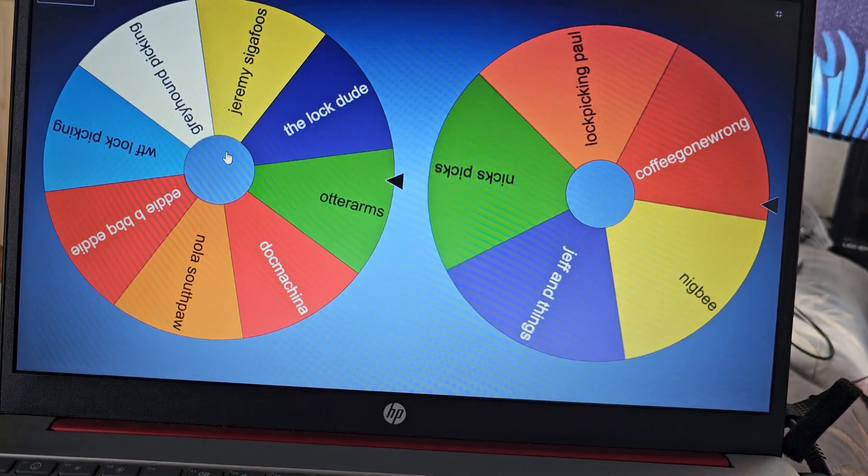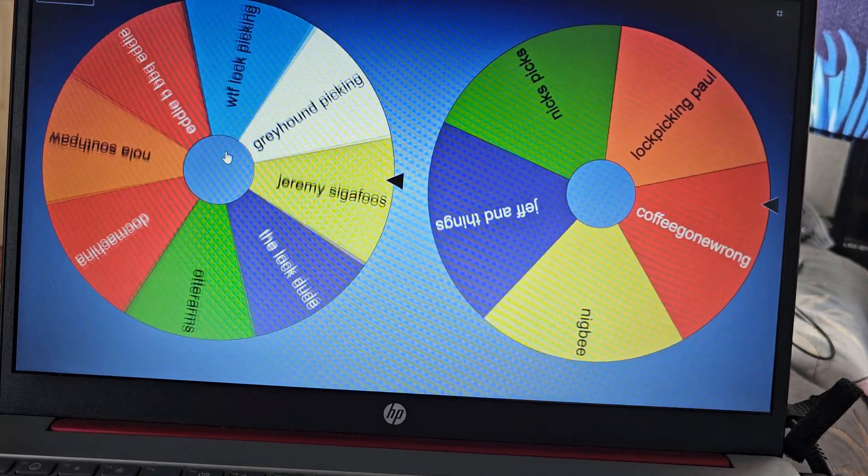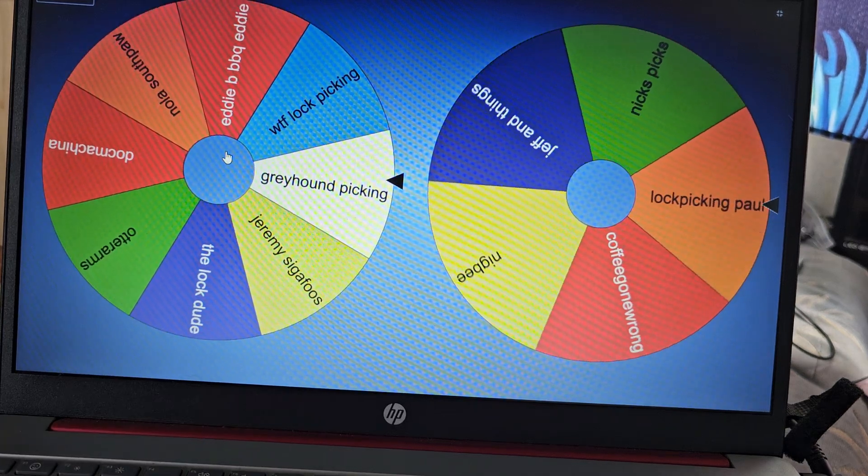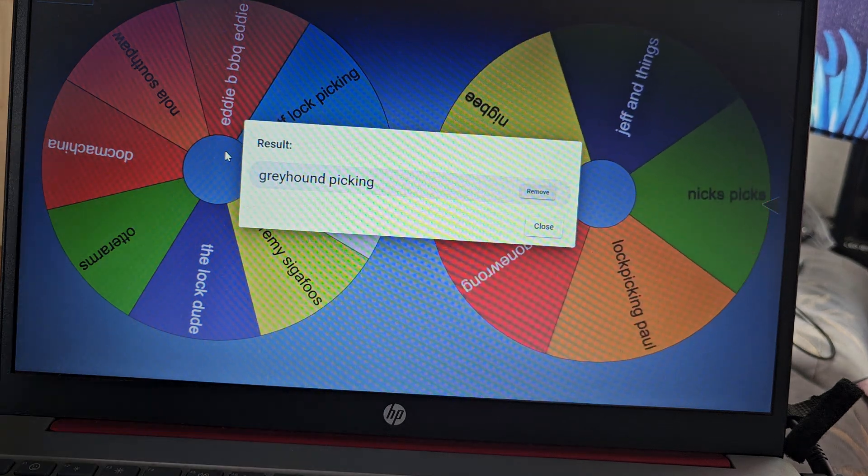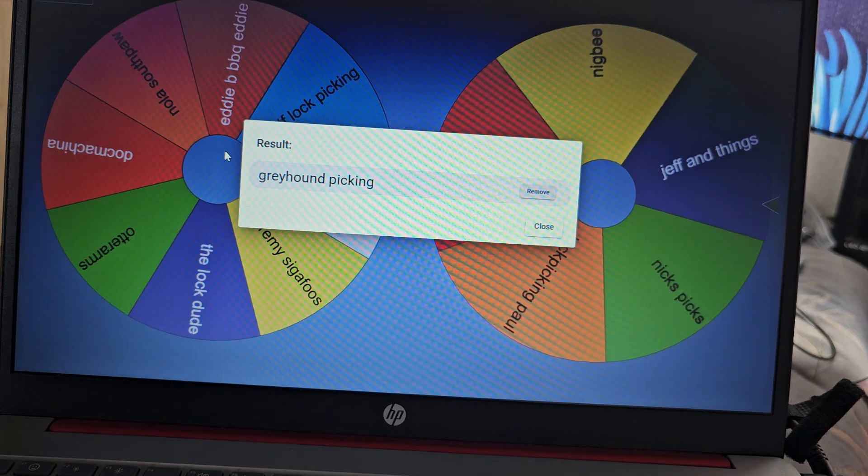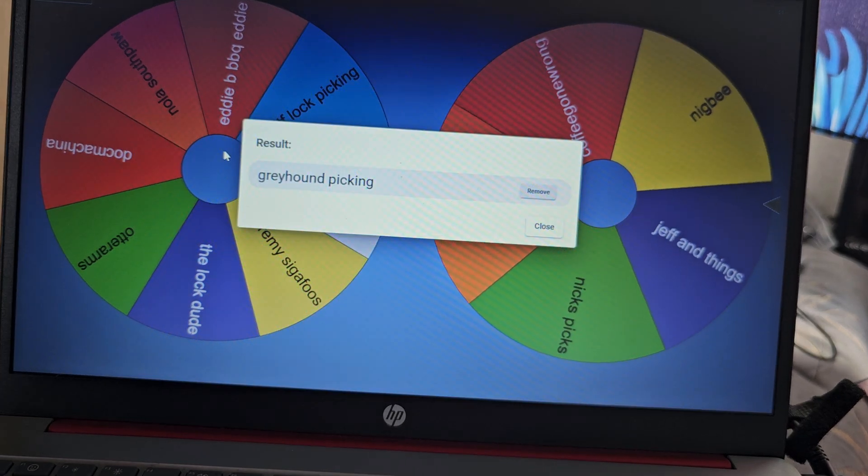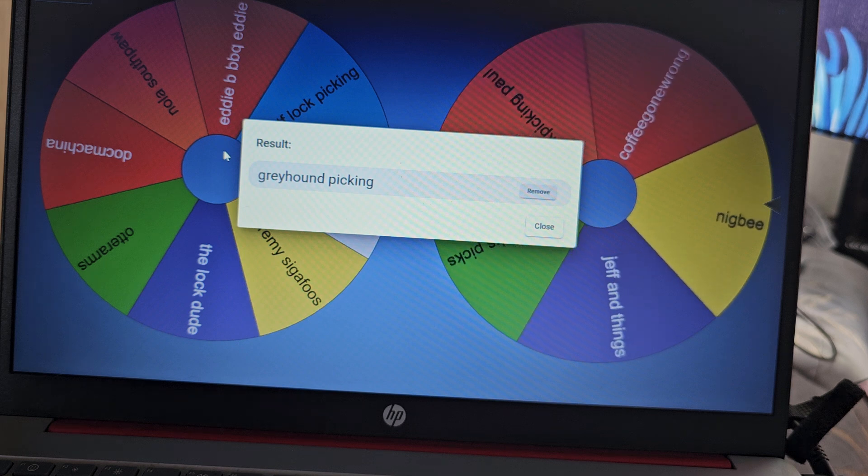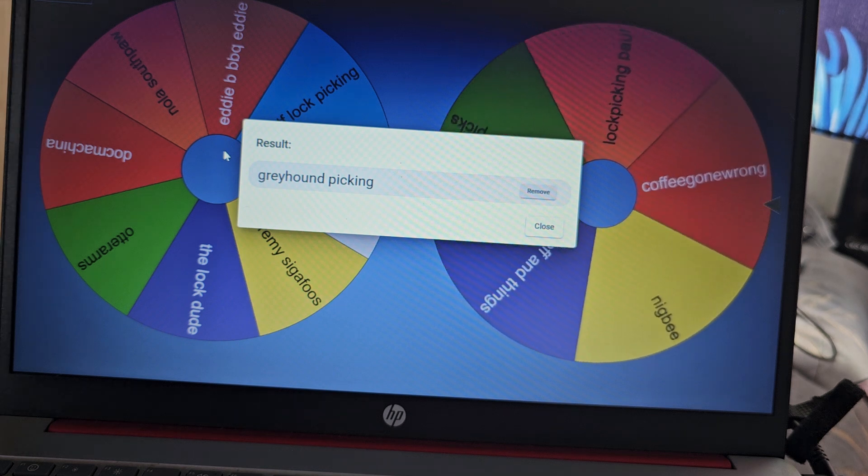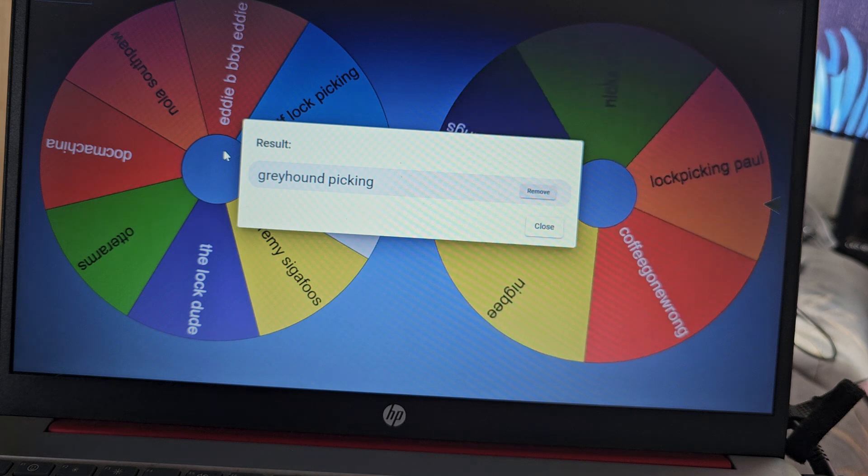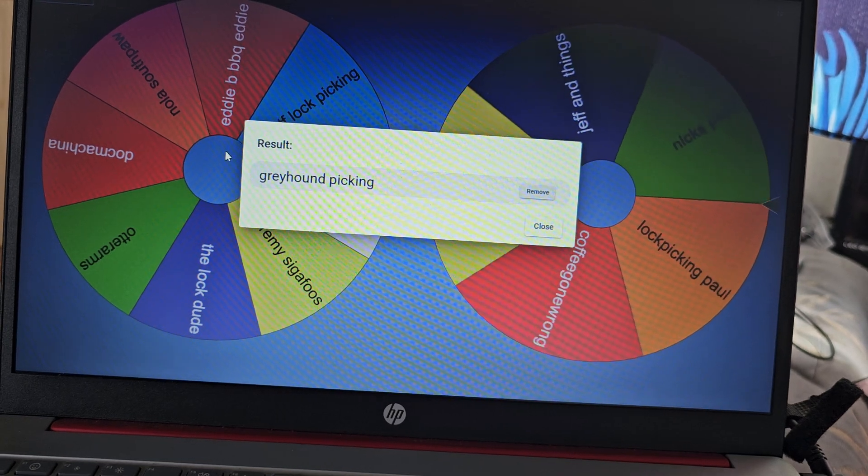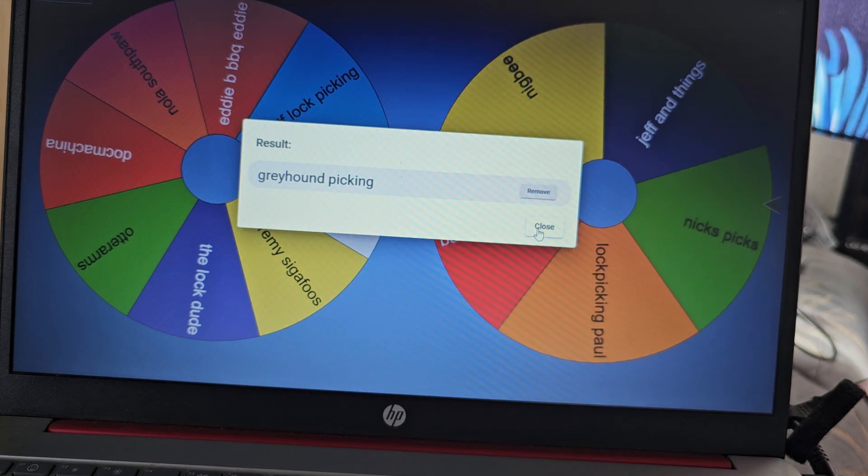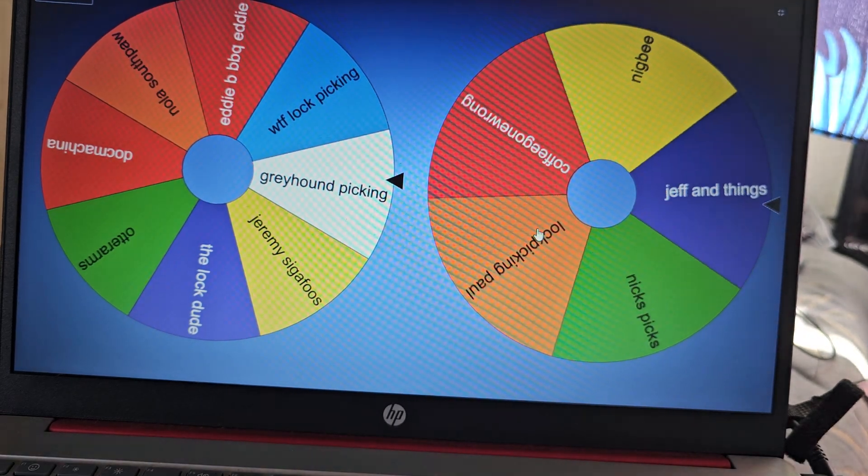Alright, so US winner: Greyhound Picking. One or two ways to get a hold of me - I'm on Discord, you can just send me a friend request and a message on Discord, or my email for the channel is in my channel description. Just get a hold of me and I'll get that sent out to you sometime this week.